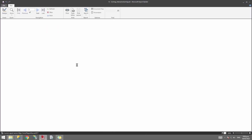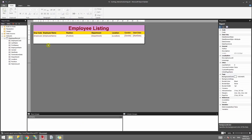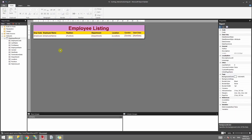Now let me run the report. You can see the data is now ordered by the position field. This is one of the ways that you can sort your SSRS report directly from the SQL script itself.